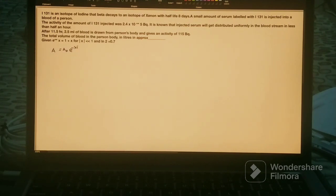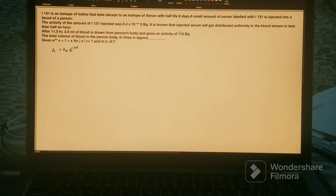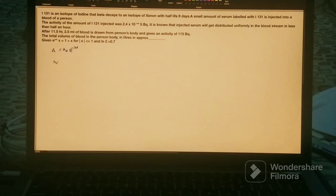The relation we use is: A = A₀ · e^(−λt), where A₀ is the initial activity and A is the activity after time t. Here, 115 Bq is the activity after 11.5 hours. So A is the activity at 11.5 hours, and we want to find A₀.